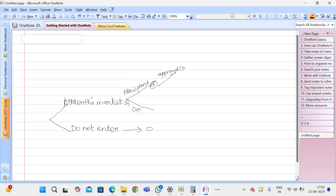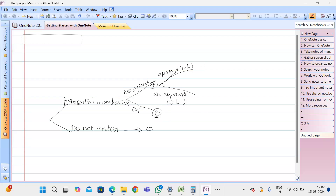The approval probability is 0.6. If it is not getting approved, that remaining 40% will be no approval. Even if we got approval, there is a probability of having sales. There is a probability of high level sales, that is 0.4.